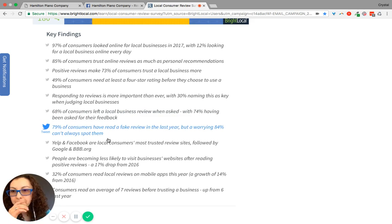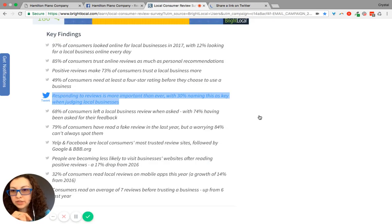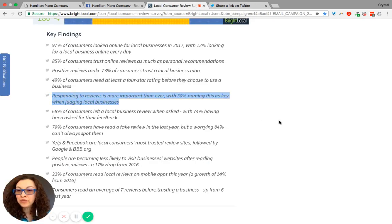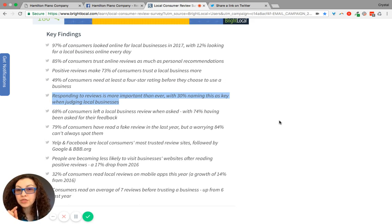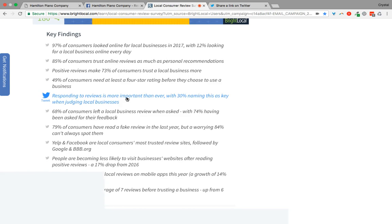Now, if you look down here, this is really important. Oh, I don't want to tweet that. But responding to reviews is more important than ever, with 30% naming this as key when judging local businesses.